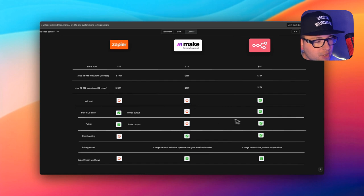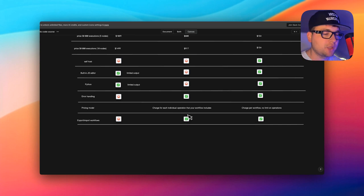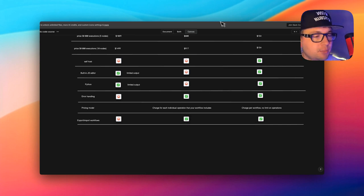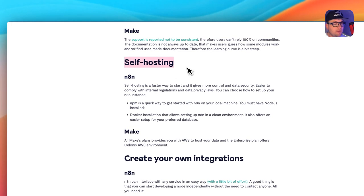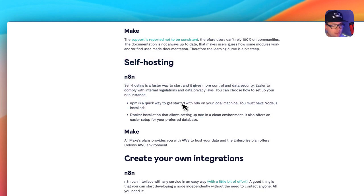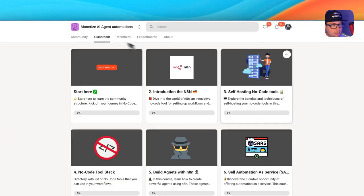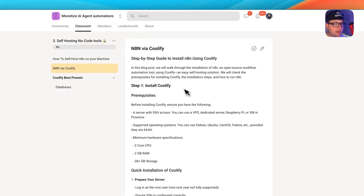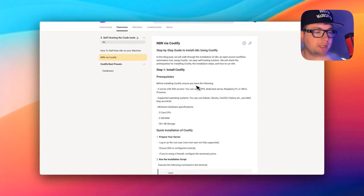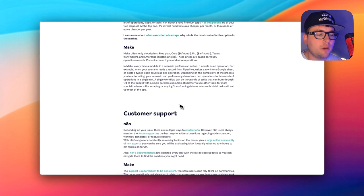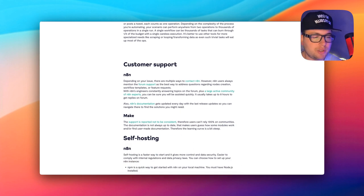A cool thing about n8n is that you can self-host it. Make does not have a self-hosting option. n8n also has both JavaScript and Python support. Both platforms let you export and import workflows, which is nice. n8n's self-hosting option is a big benefit that everybody loves. In my school community, classroom number three has a full step-by-step guide — you just copy, paste, and start running it on your own machine. It works on Windows, Linux, or macOS.